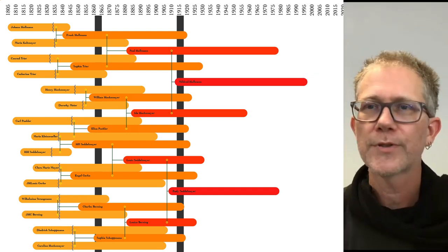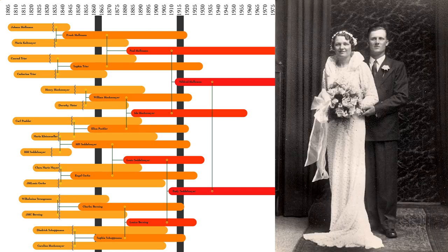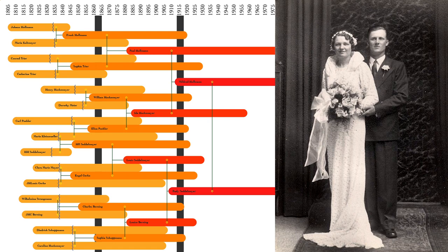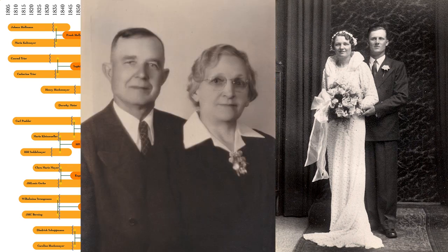In a span of about 15 years, all the members of the second generation died off. By the time Rudy and Mildred got married in 1936, Rudy's parents had died as well. Of all their ancestors, only Ida and Paul remained. It must have seemed like a changing of the guard.